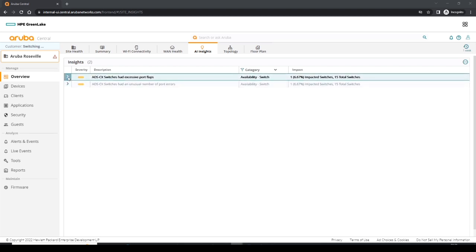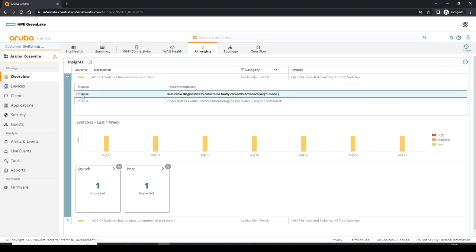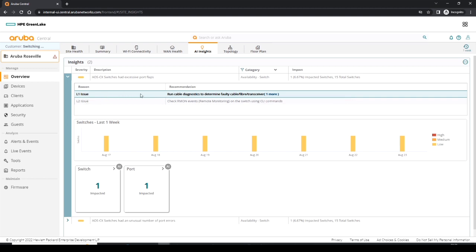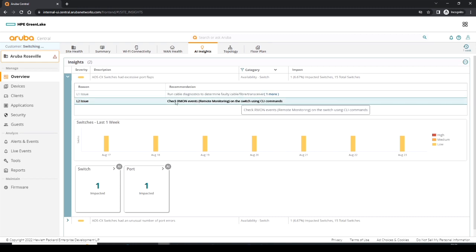So if I then drill down by clicking this carrot on the port flaps, I can see a bit more detail around what might be causing my issues. So I have layer one issues and I have a recommendation, possibly to run some cable diagnostics. If I hover over I get some more information. It could be ignored because these are admin-initiated flaps, possibly shutting and no shutting an interface. Also some possible layer two issues, and it's suggesting we can have a look in the CLI or look at some Arm1 events.